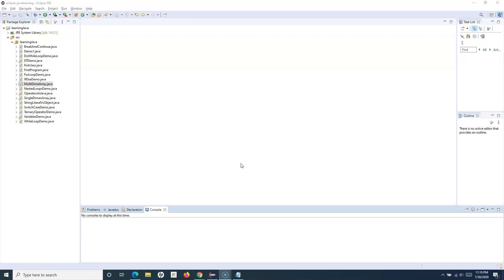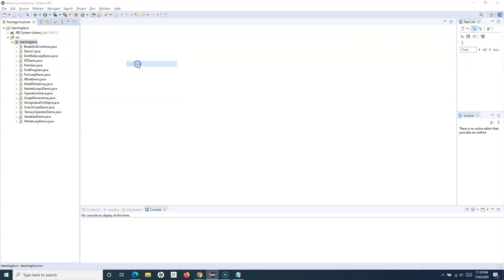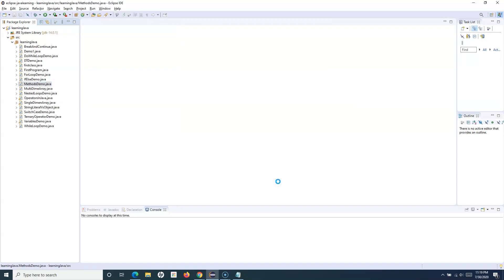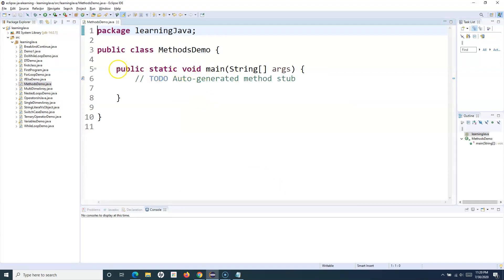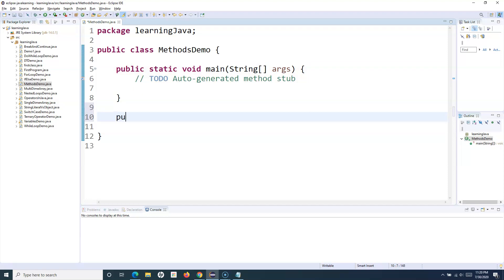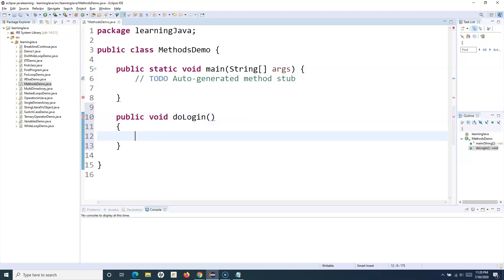For example, I define a login functionality into a method, and it runs only when I call that login functionality. Let me create a class first — I'll simply call it MethodsDemo. Inside this class I'll include a main method. We have already seen that the main method is the entry point for any Java execution. Within your class you can define other methods as well.